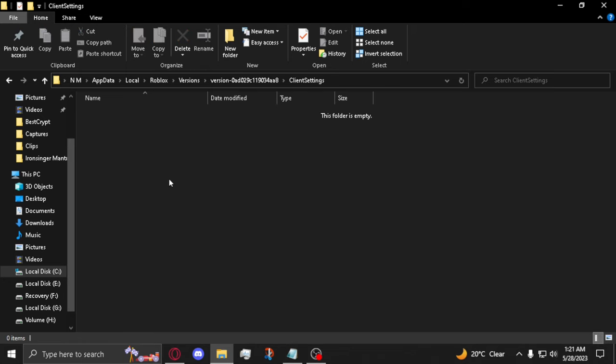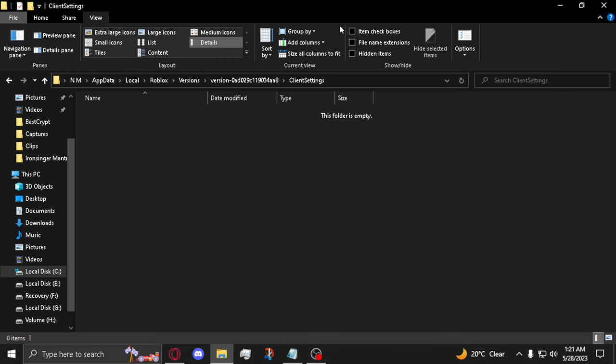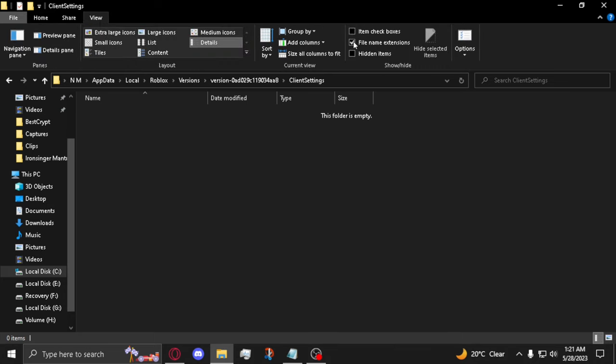Once in the folder, make sure under View you can see File Name Extensions. Make sure there is a check mark in the box.